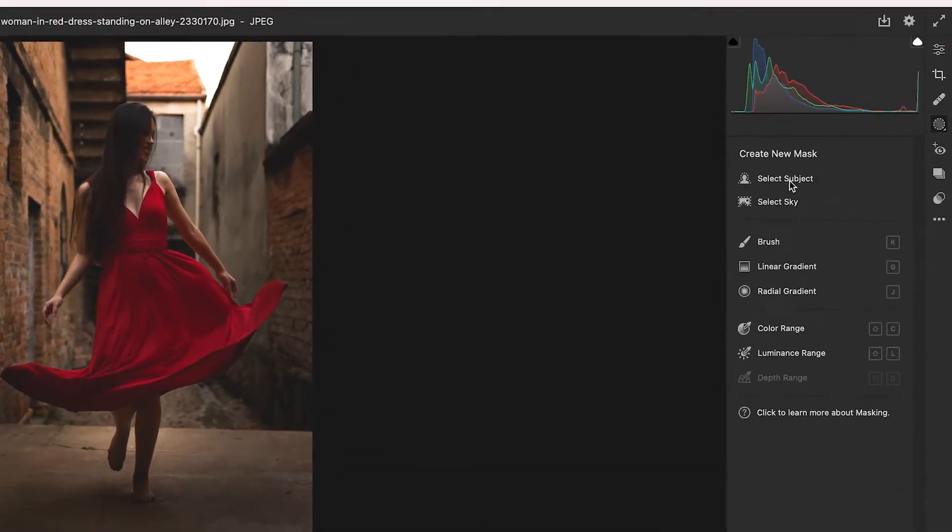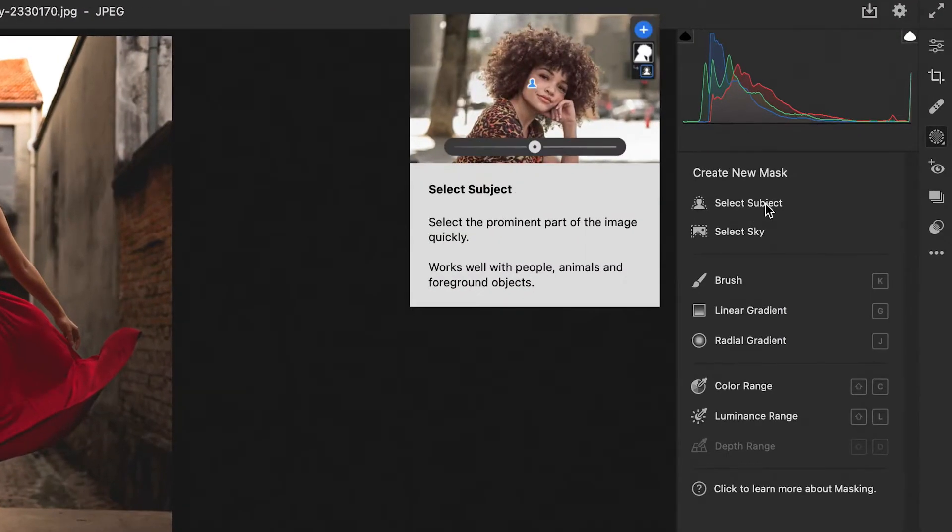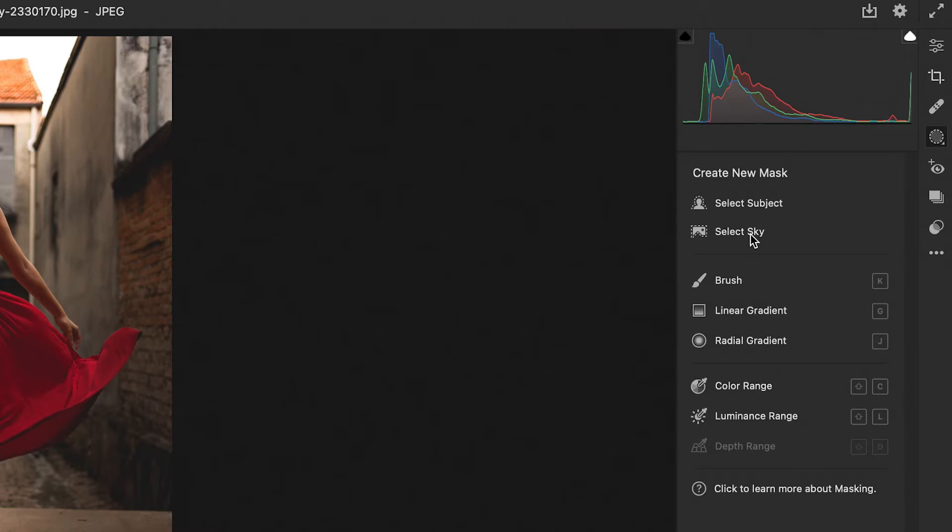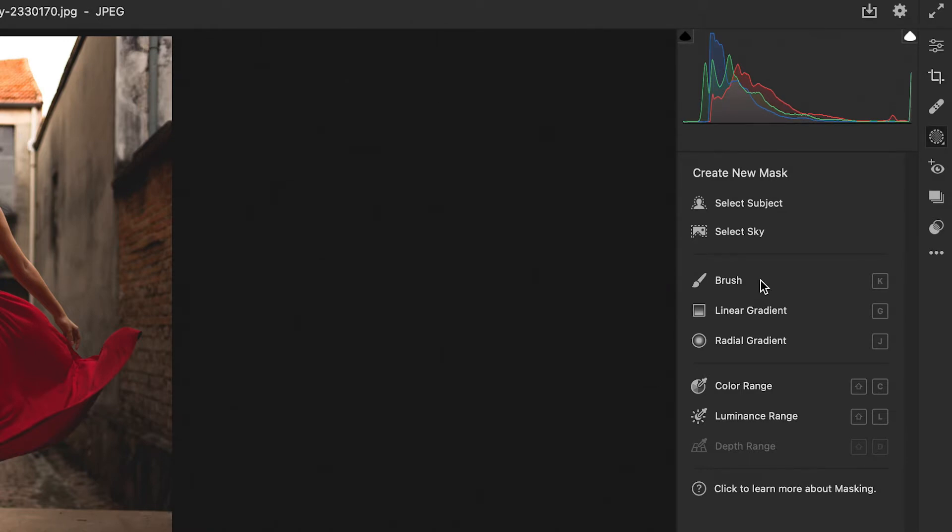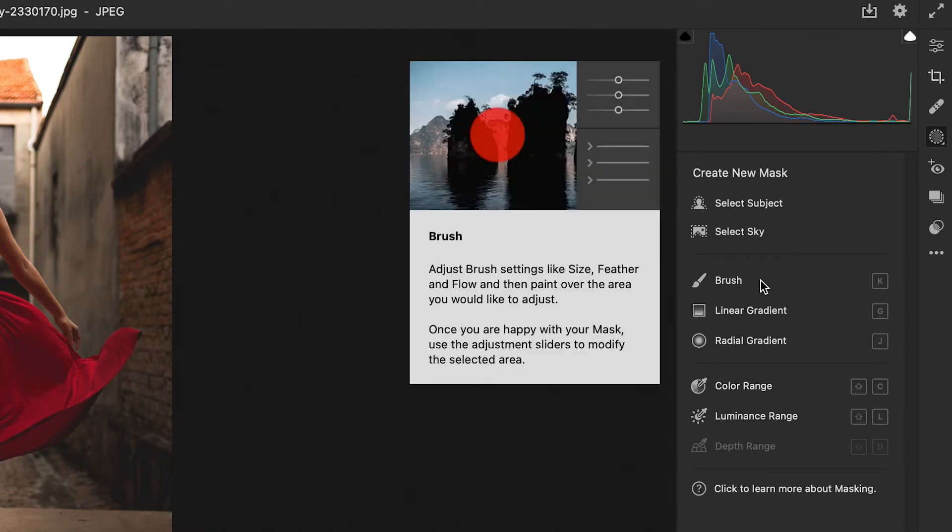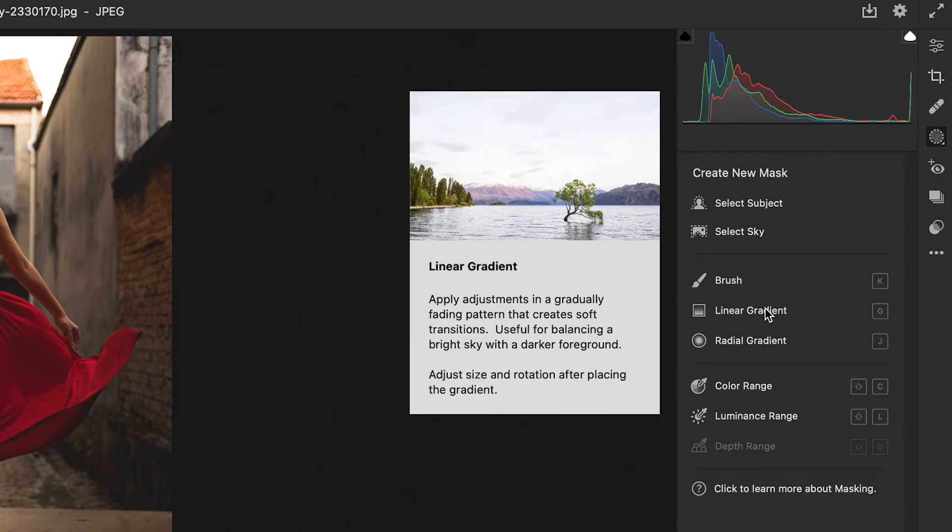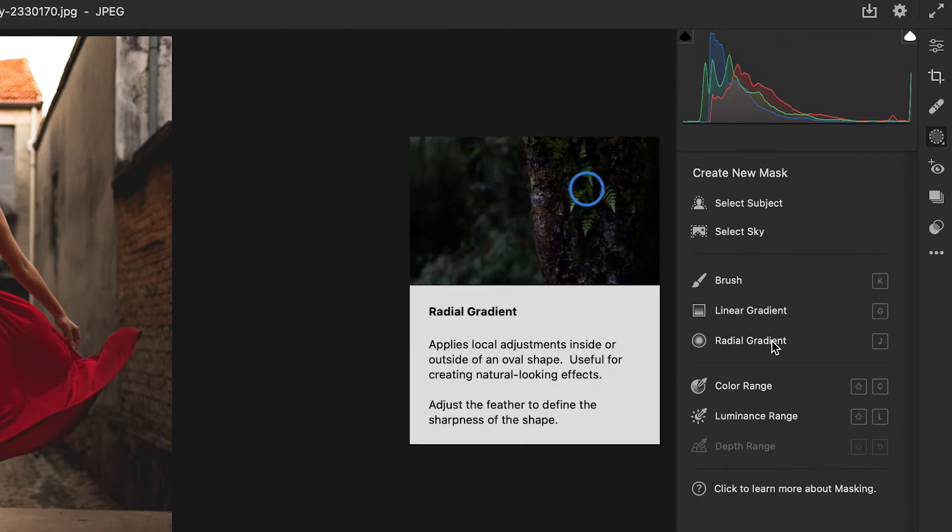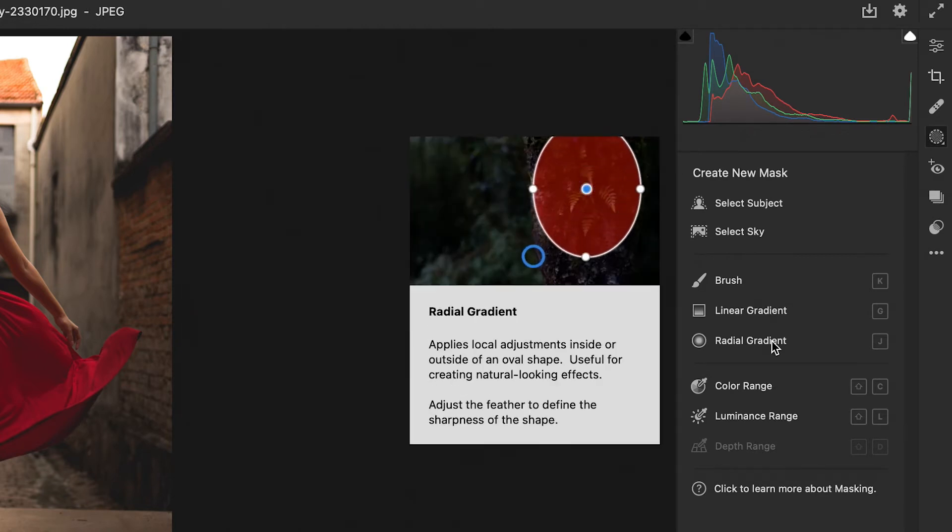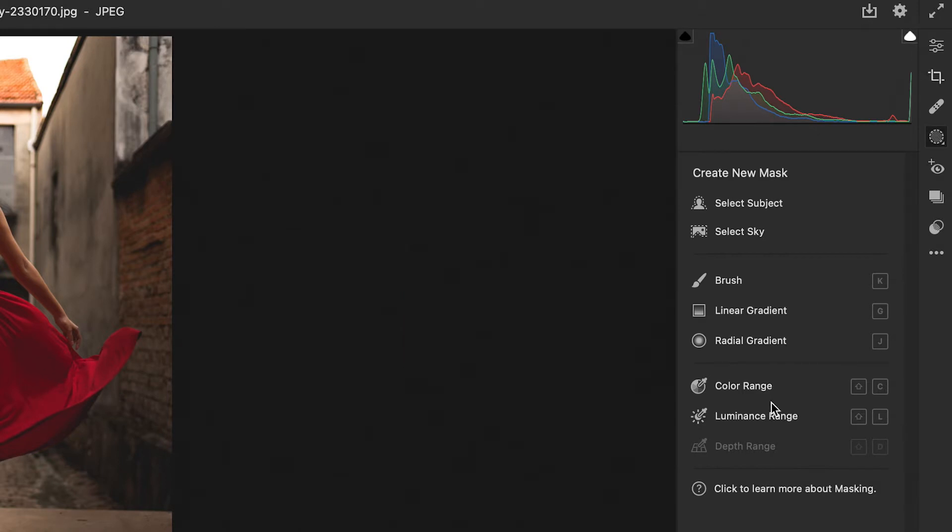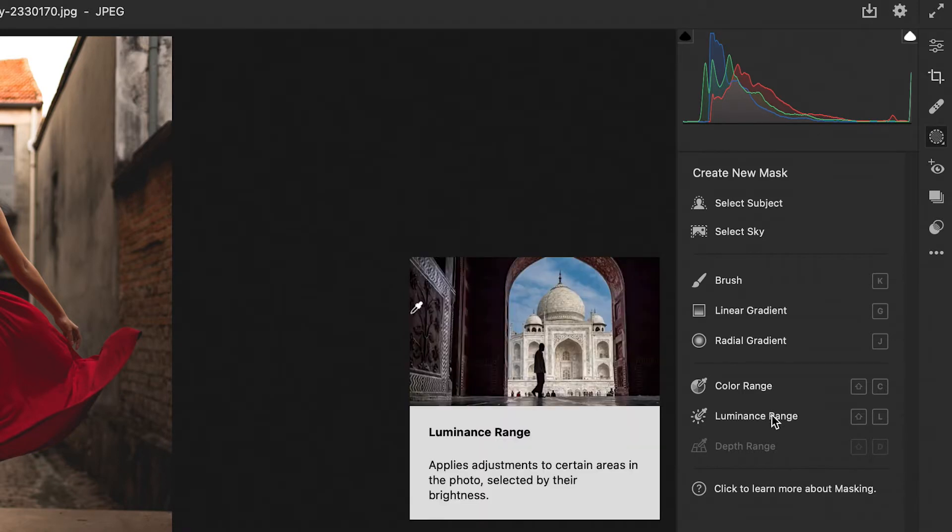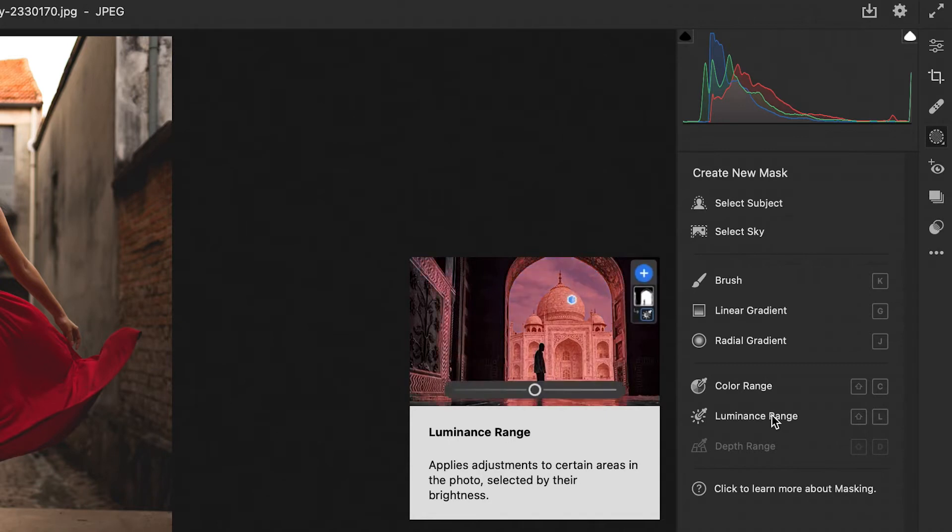We have a select subject which we've never had before. We have a select sky which we never had before and now each of these tools, the brush, the linear gradient, the radial gradient, we can now select based on color range alone and we can base our changes on luminance alone and it gives you a quick little demo of what each does in case you forget.